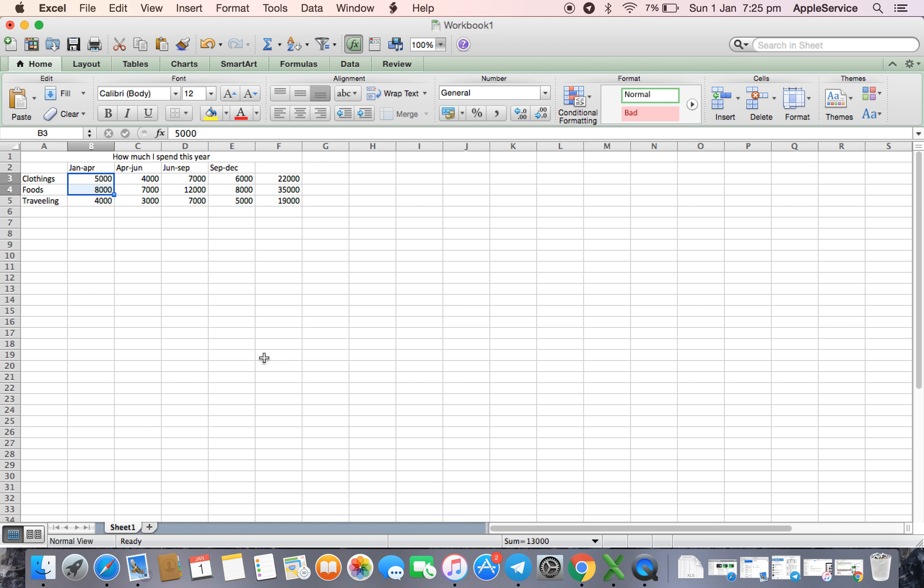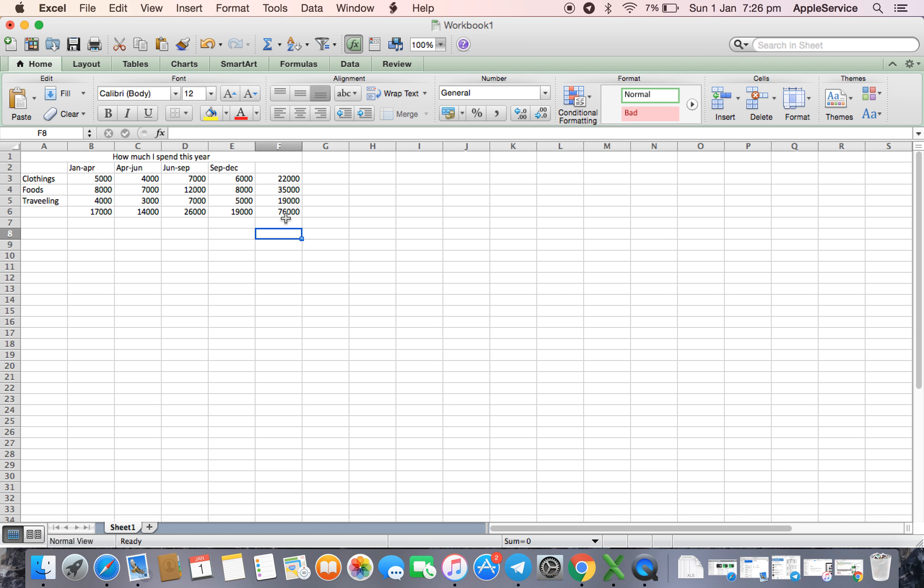If I want to know the total expenditure, I will select again row column. Again, I will click on sum sign. It will show me the year expenditure. 76000 for whole and month-wise, 19, 17, everything.